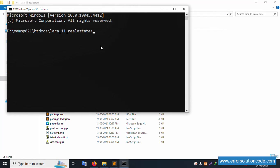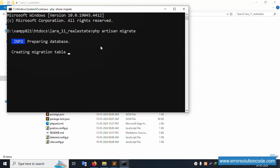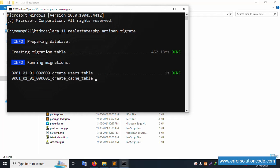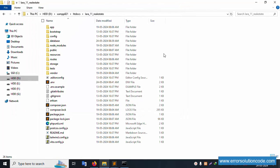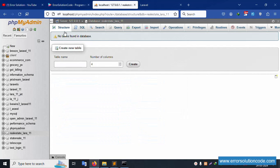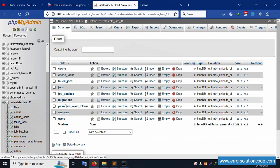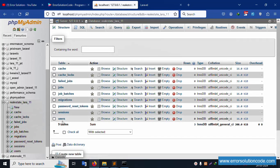Open the command prompt in the project directory and run 'php artisan migrate'. Press enter and wait. The migration runs successfully — the users table, cache table, and jobs table are all created.